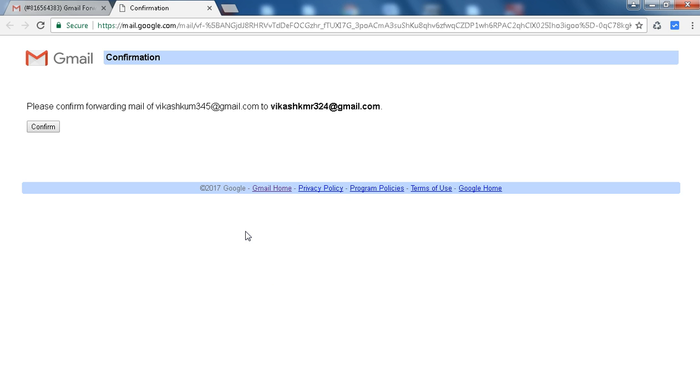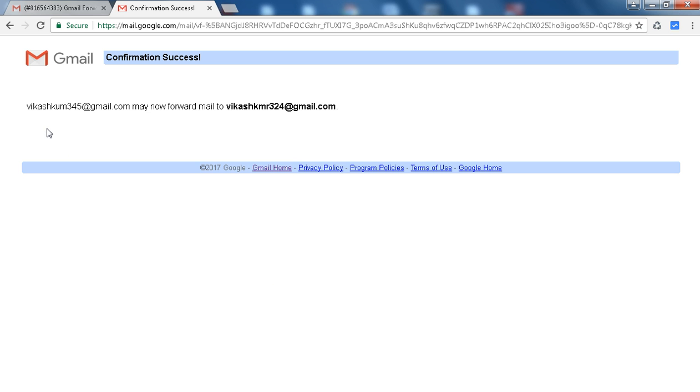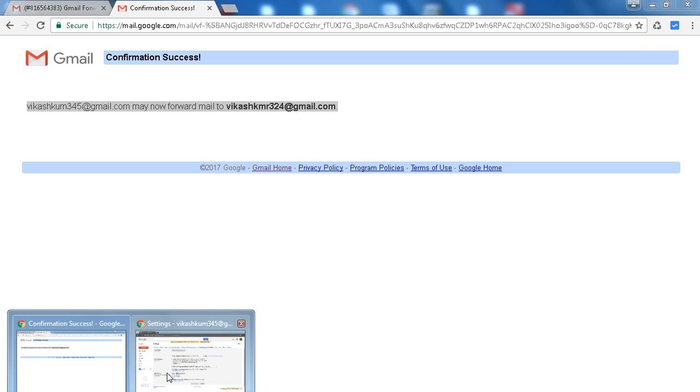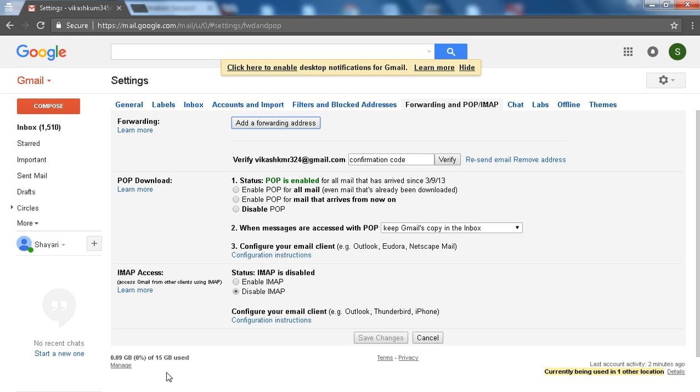Now click on Confirm. The mail is now forwarding to this address. Now refresh the settings page.